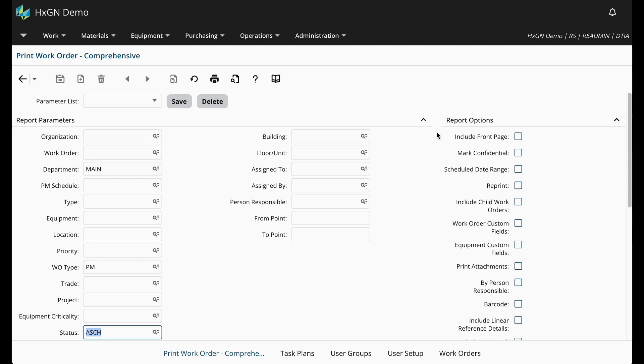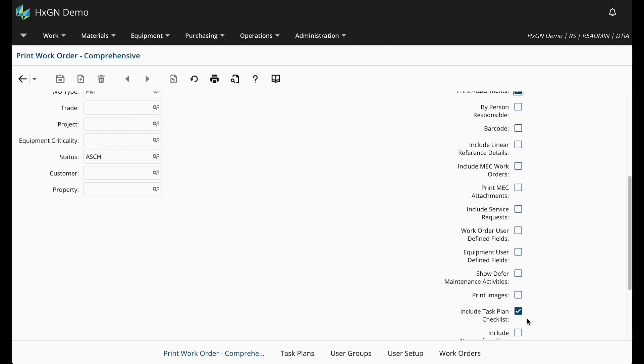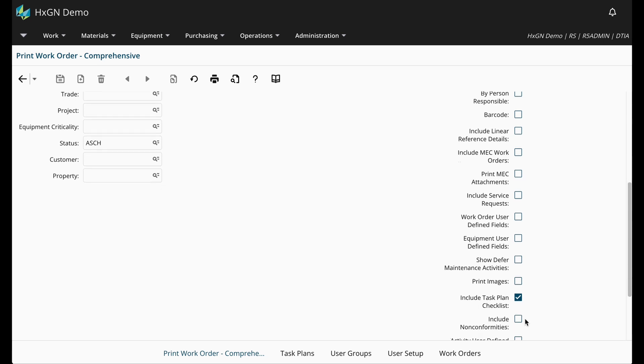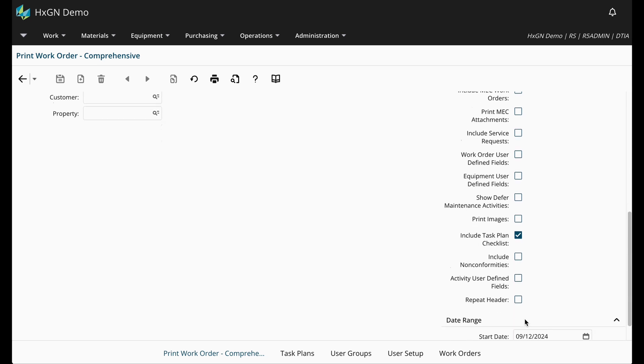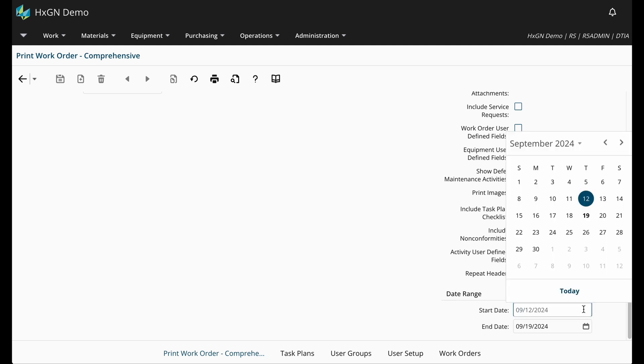On the report, these options provide some flexibility as to what information is included in the report. For example, perhaps I need to include attachments, as well as task plan checklists. You simply need to ensure those checkboxes are selected. Next, if you scroll down to the bottom of the page, you'll want to designate the date range. If I want to generate the work order starting from the beginning of the month, then I can update the start date.